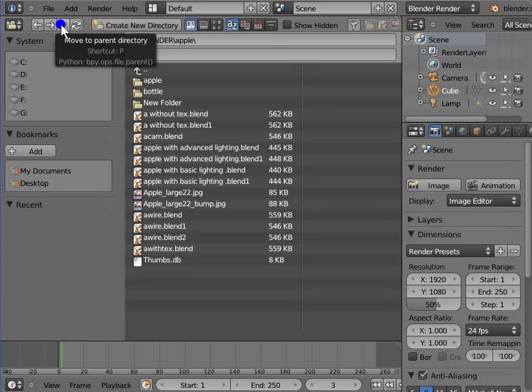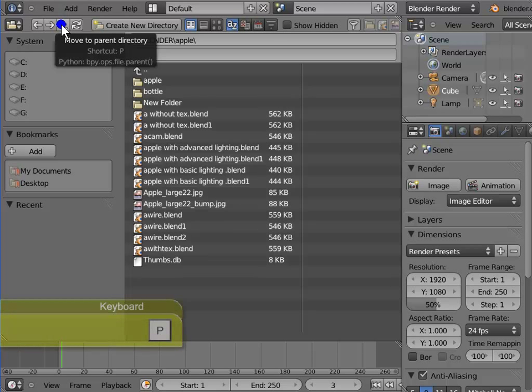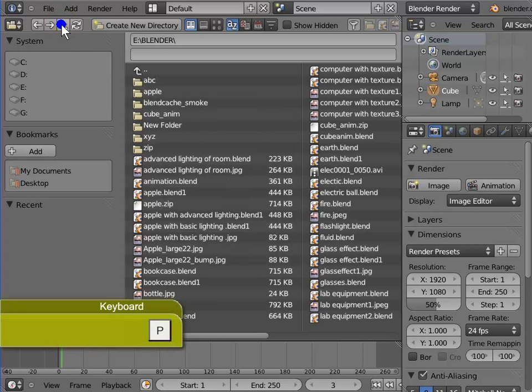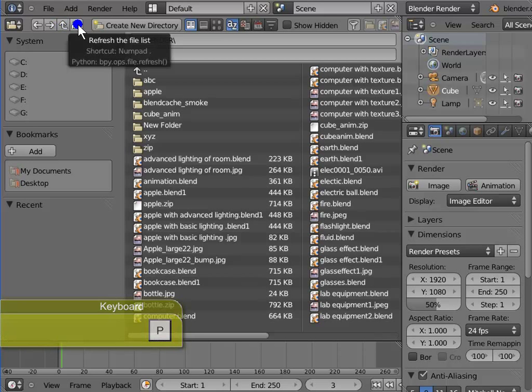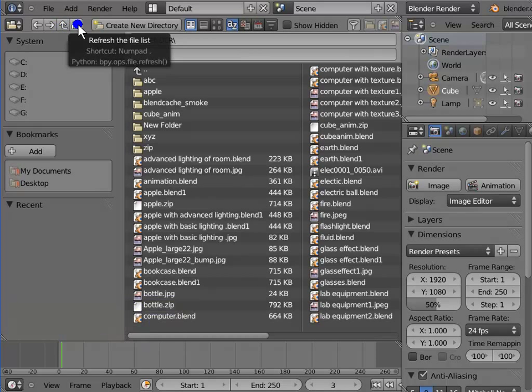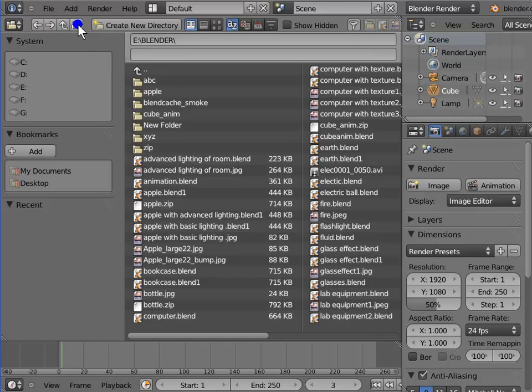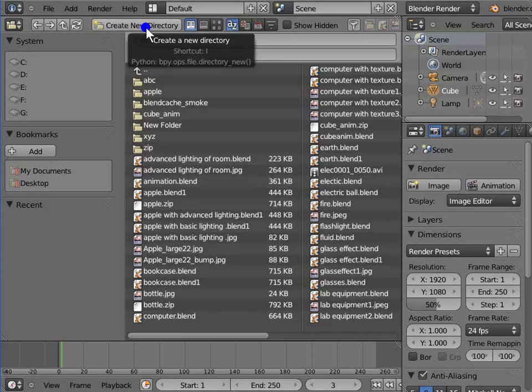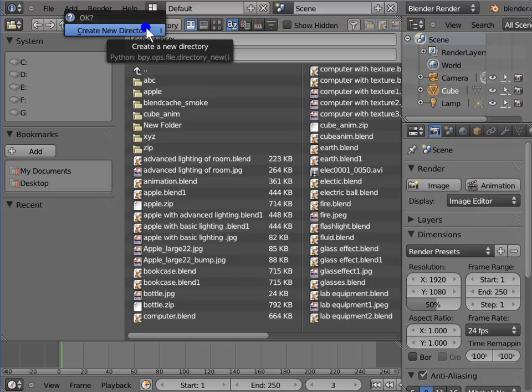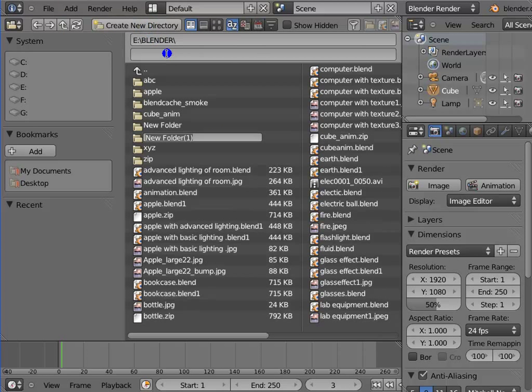Up arrow button will take you to the parent directory. For keyboard shortcut press p. Refresh button will refresh the file list on your current directory. Create new directory will create a new directory or folder inside your current directory.